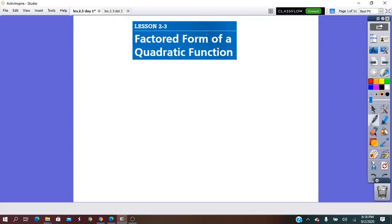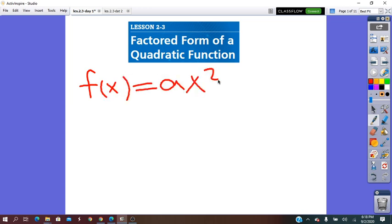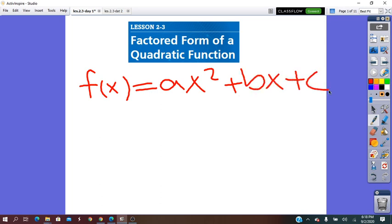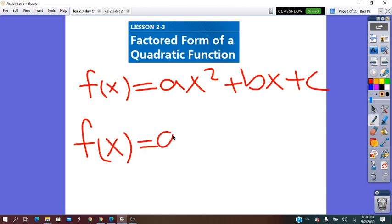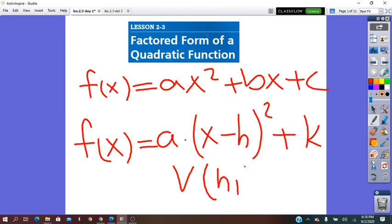Let's get started. We know from before that the quadratic function has the standard form f(x) = ax² + bx + c, and the vertex form, which is f(x) = a(x − h)² + k, in which the vertex has coordinates (h, k).